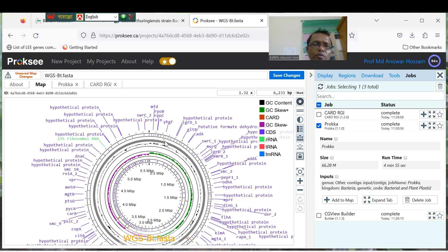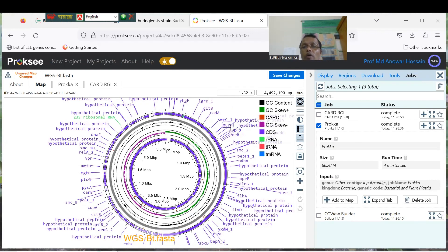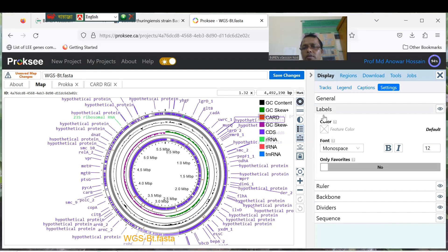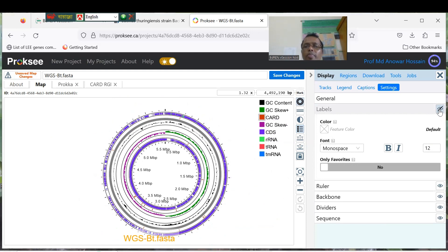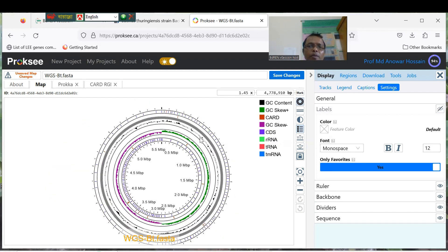Prokka has already worked on that and these are the resulting maps. Prokka has discovered all the genes in your genome. To prepare and display the map, just go to Settings. You can manage labels — click visibility to close them so all the labels are hidden. Then only the favorites are shown. If you want to add specific expected genes to show in the map, you can do so.